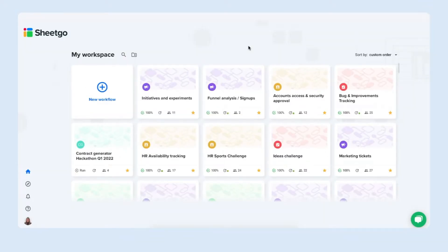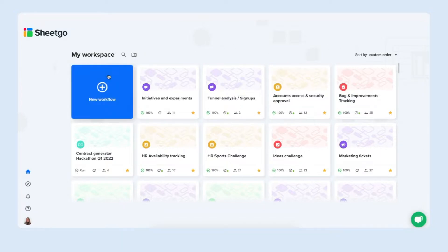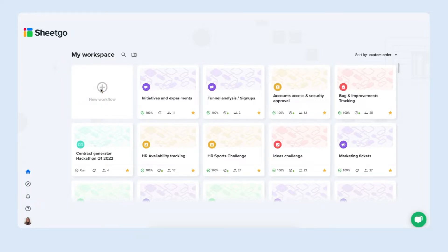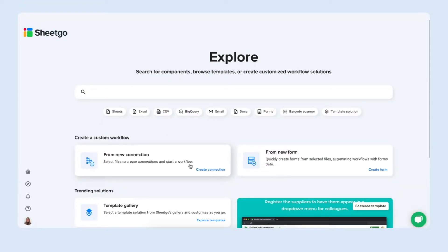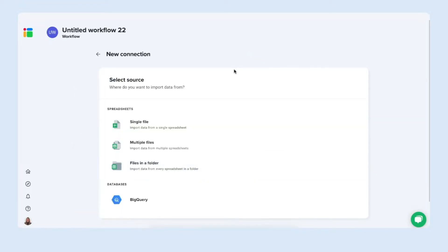There we go. We're inside our Sheetgo workspace where you have all of your workflows listed and you can start by creating a new one right here. Let's do so. The Explorer page is here for you to browse through some of our solutions or features but you can also directly start from scratch by creating a connection from here.